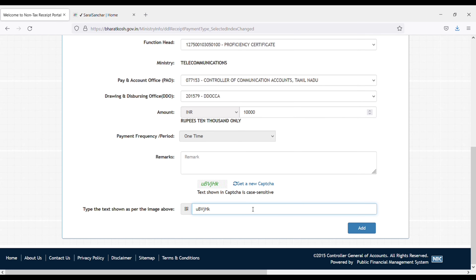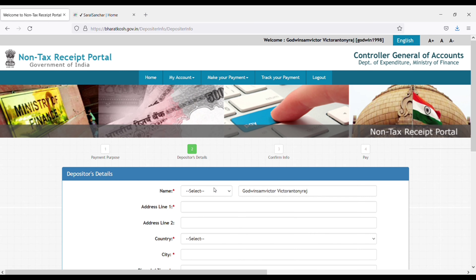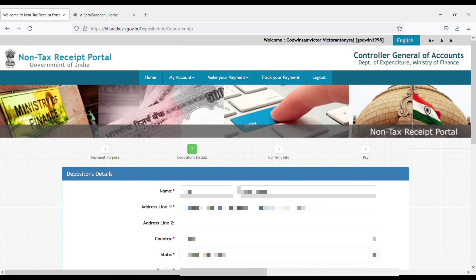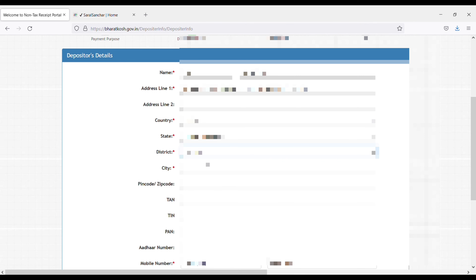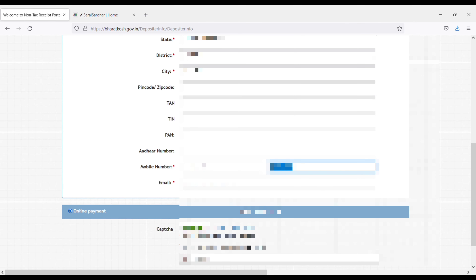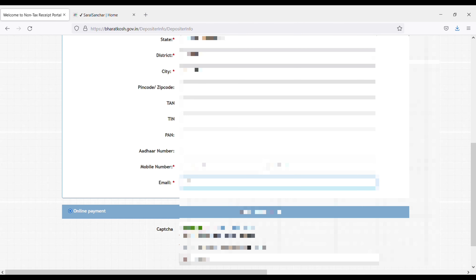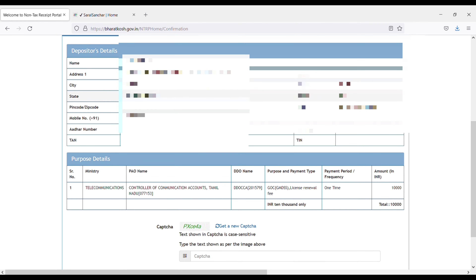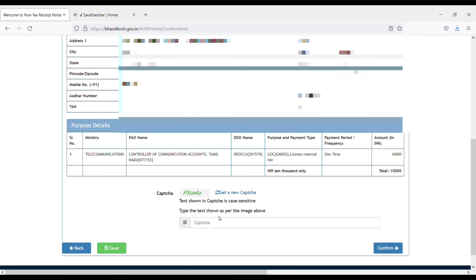Select 10,000 rupees, then click next. Again, you have to fill your name, address, country, city, and everything. Fill according to your passport — it will be easier because they will be sending the certificate to your home address only. So give a proper address; it is better to give your passport address.